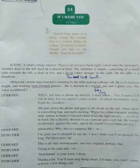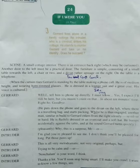Gerard, after a conversation on the phone with someone, leaves the receiver and starts packing. An intruder enters in a hurry and collides with the table. Gerard turns in surprise.